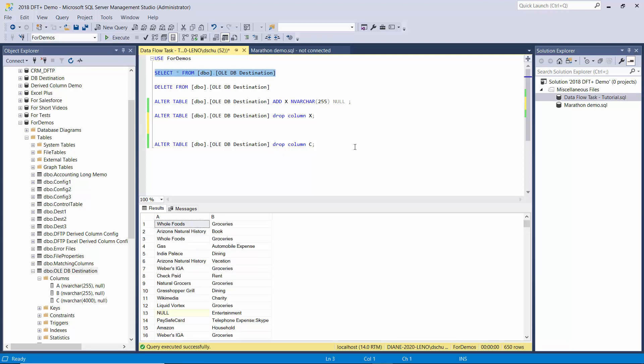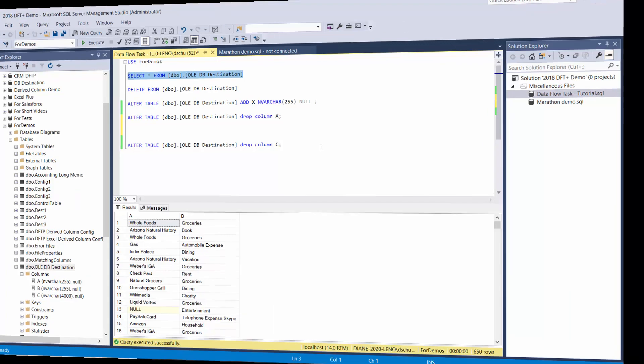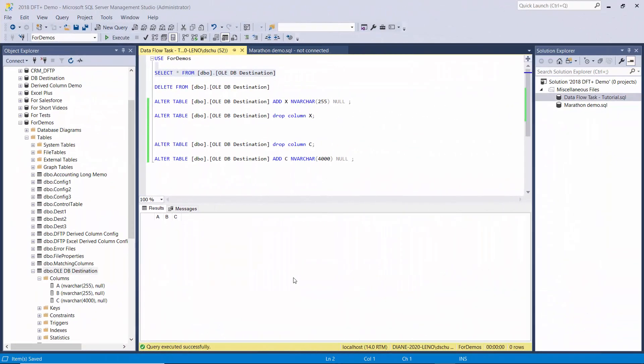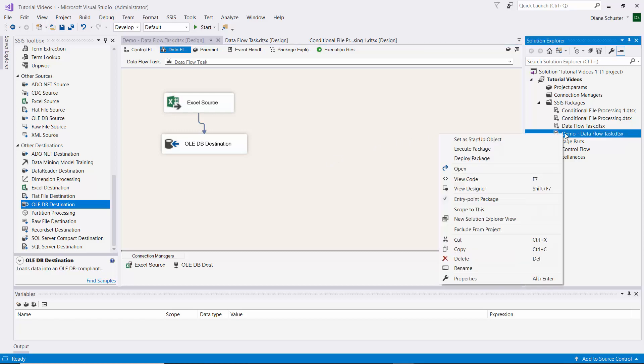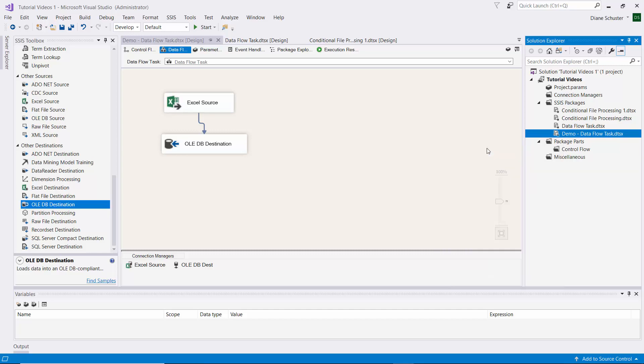Columns A and B got copied over, and C still remains in the source but didn't get copied over because that column doesn't exist in the destination. Now I've added column C back in the destination table. Still have not made any changes to the Excel source worksheet. Remember we had to update the package after we dropped column C from the table. So let's see what happens now.